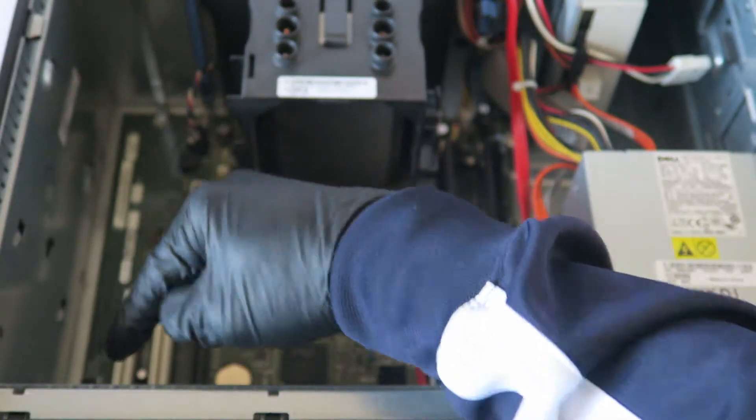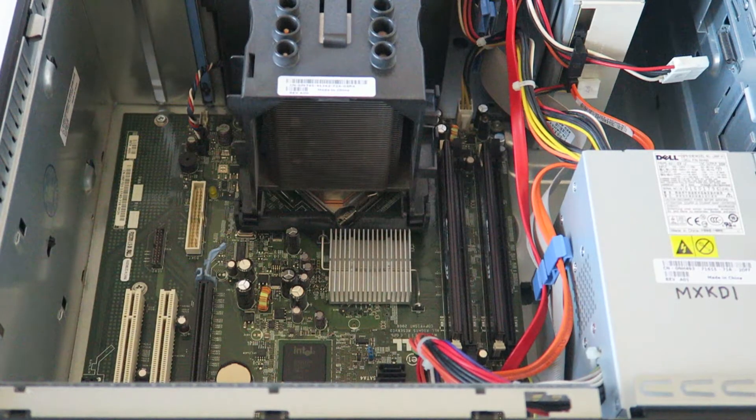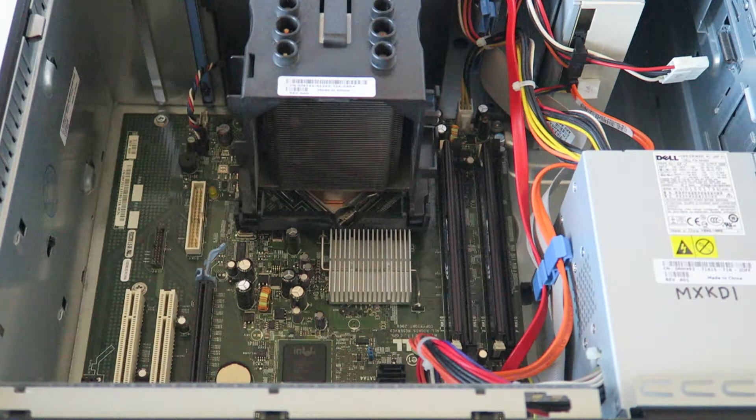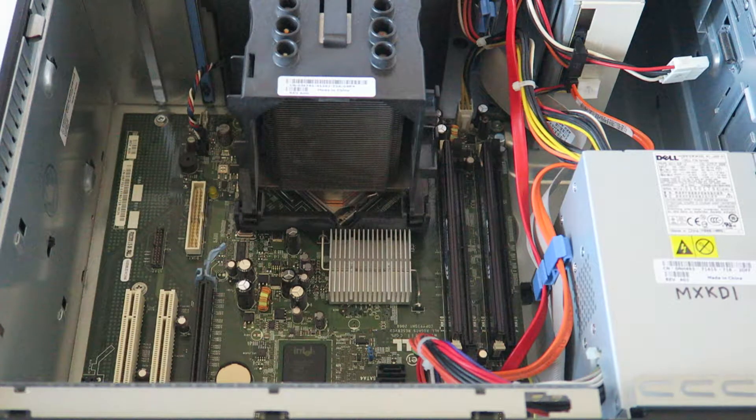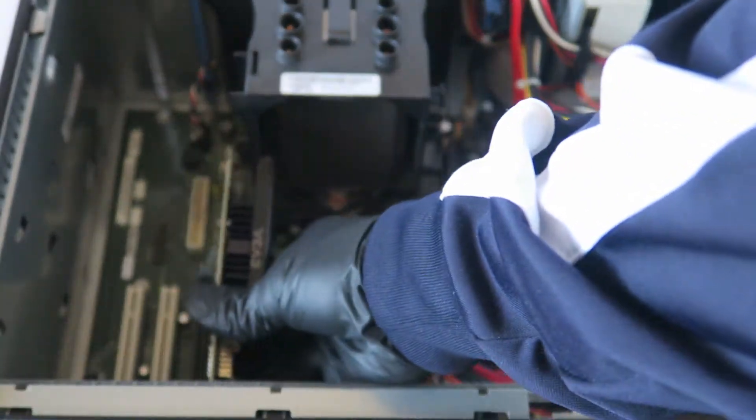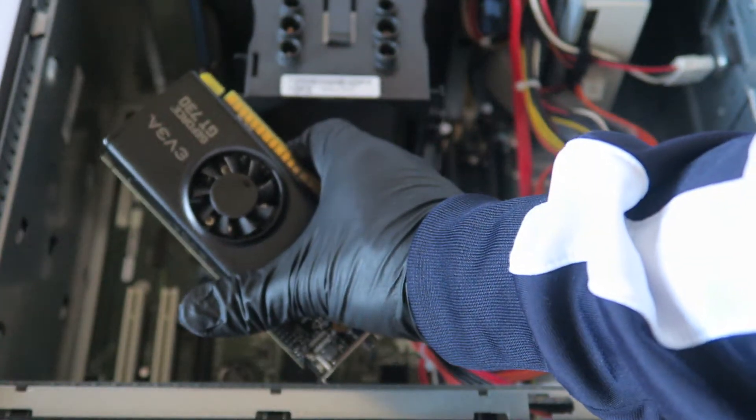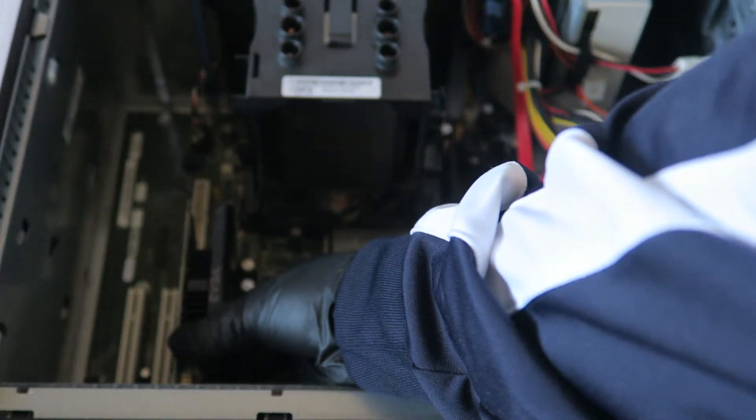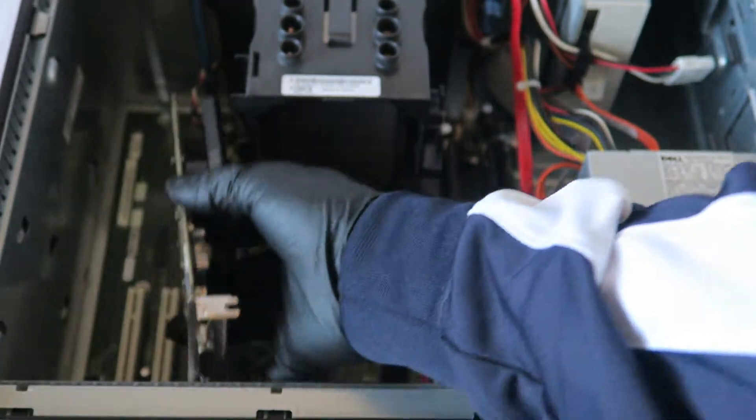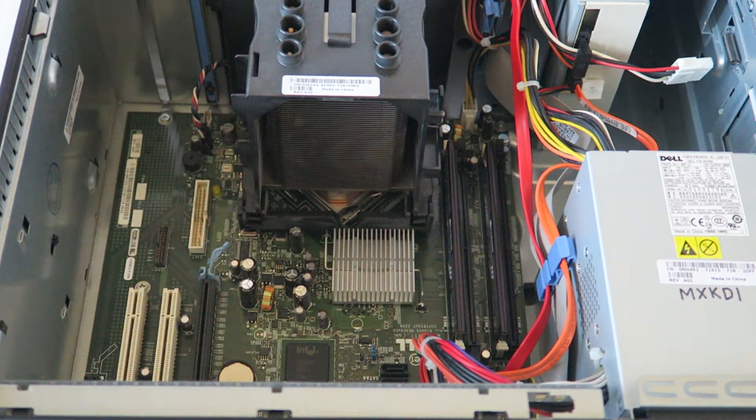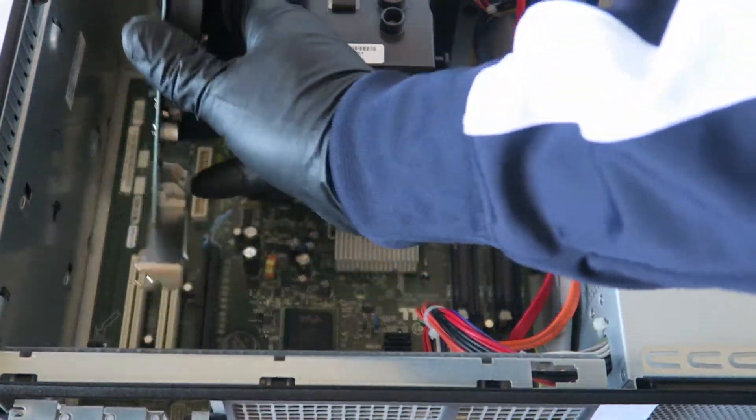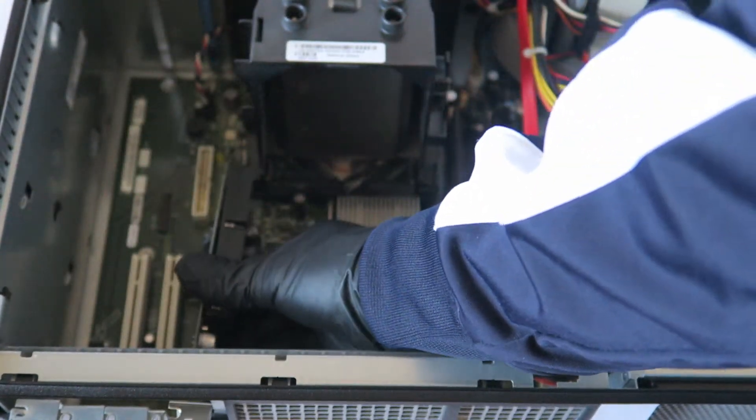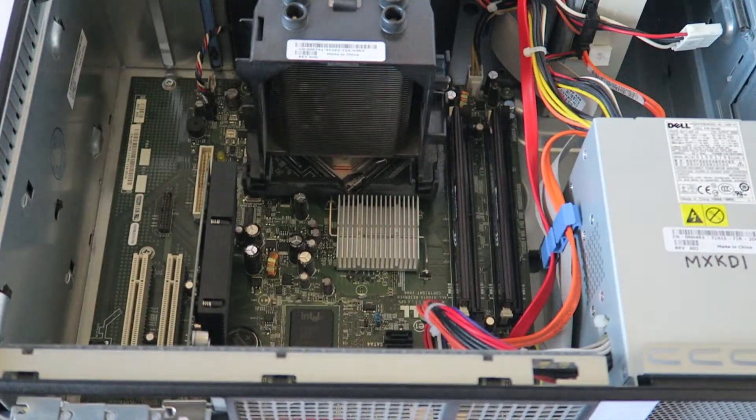You guys can use the GT 730 video card - it will work perfectly fine in here. You can install it like this to fit. I'm going to show you the new card. It goes in like this and slides in.